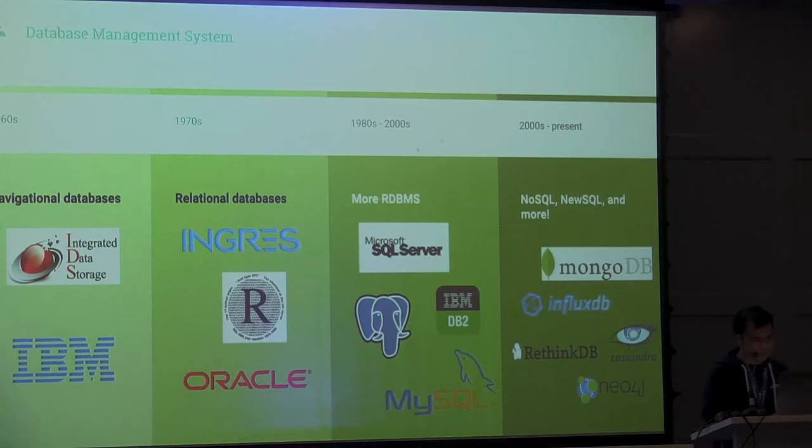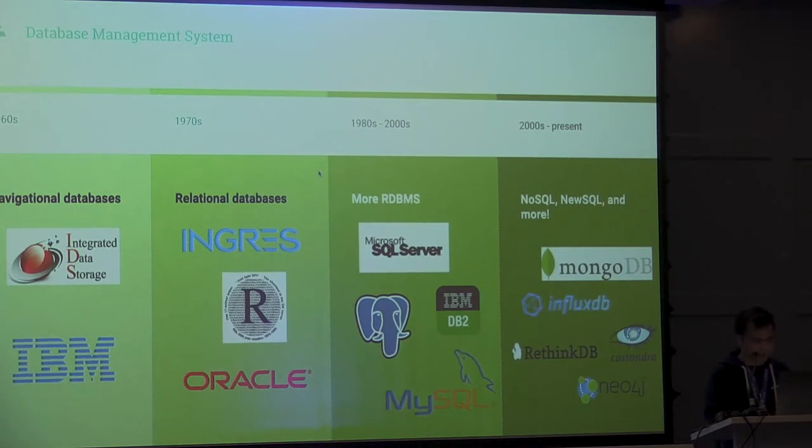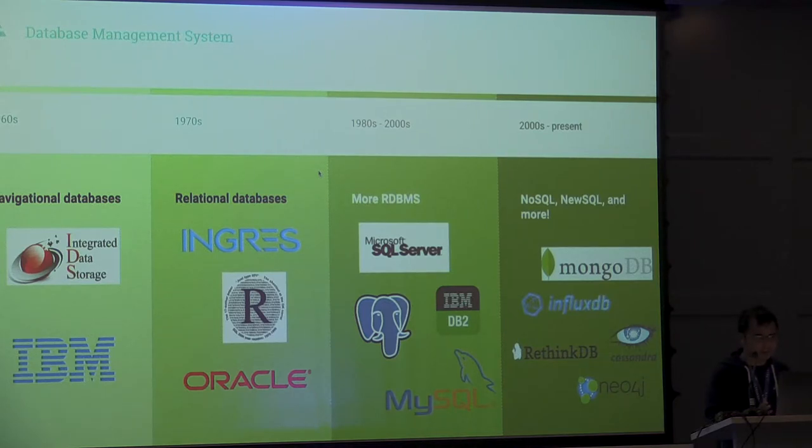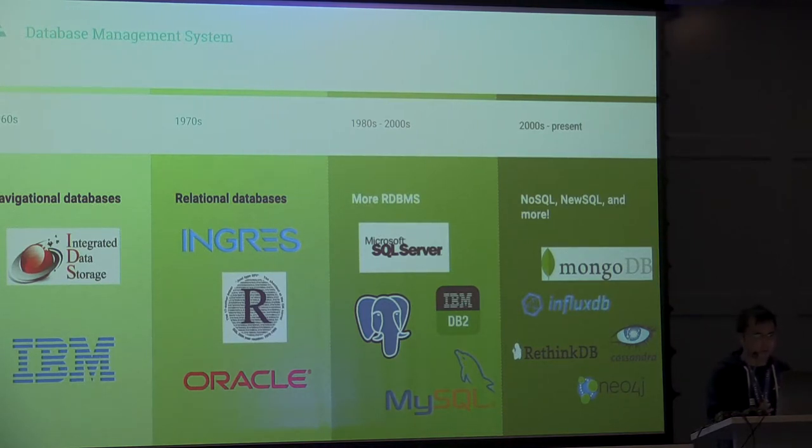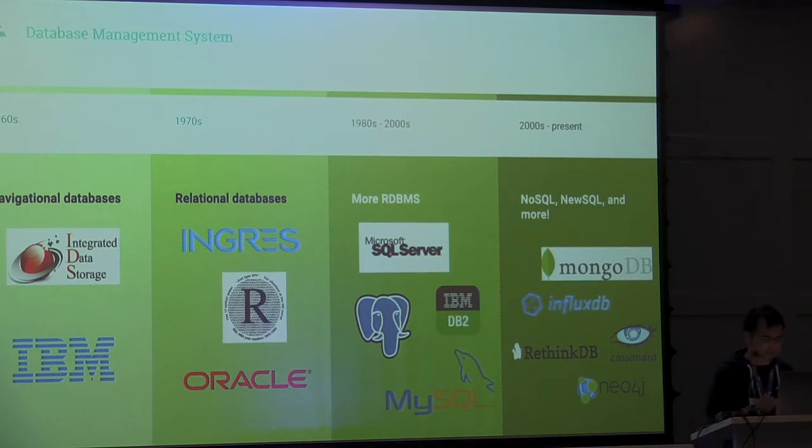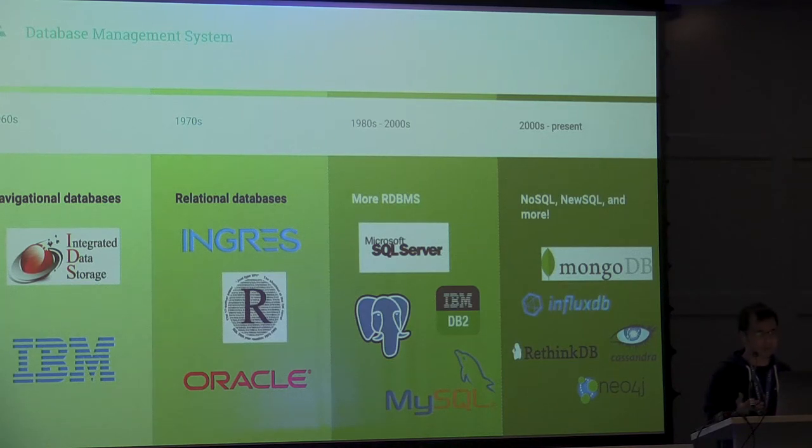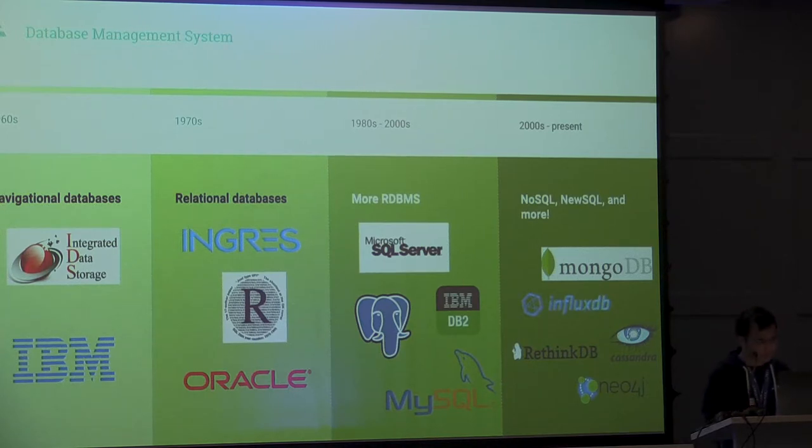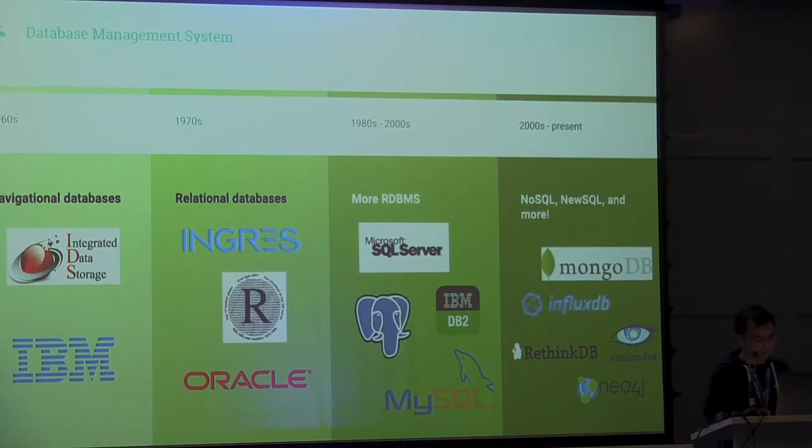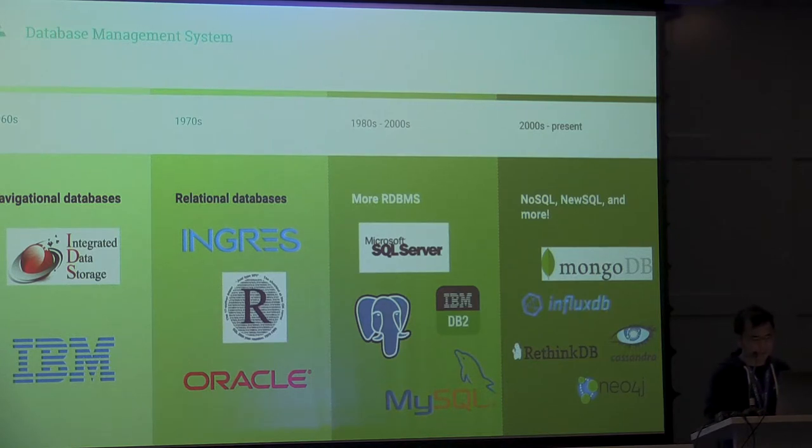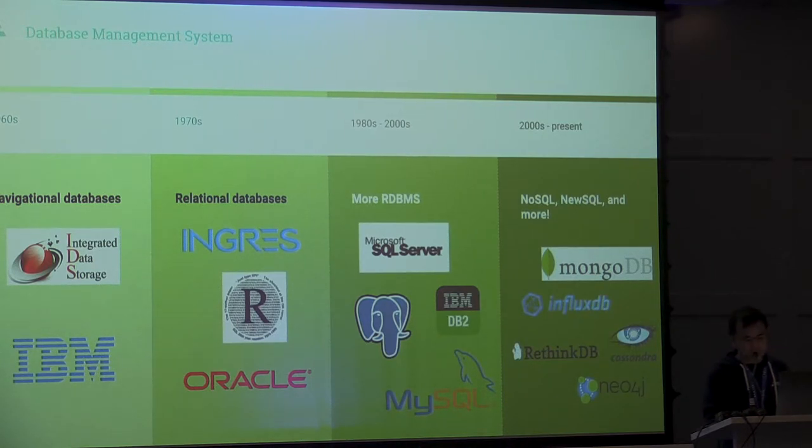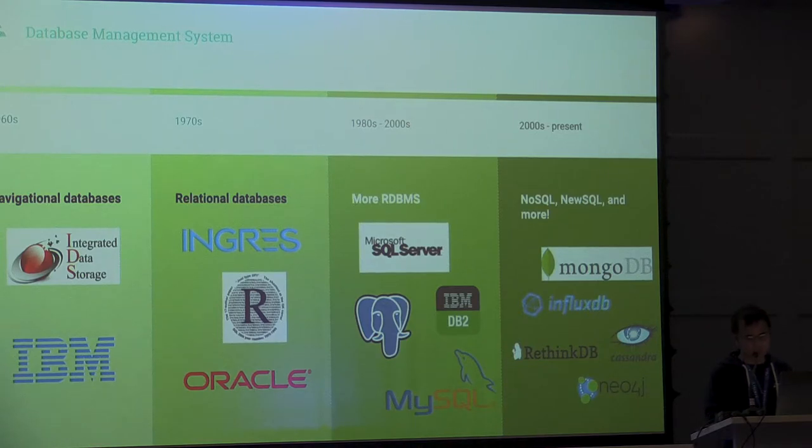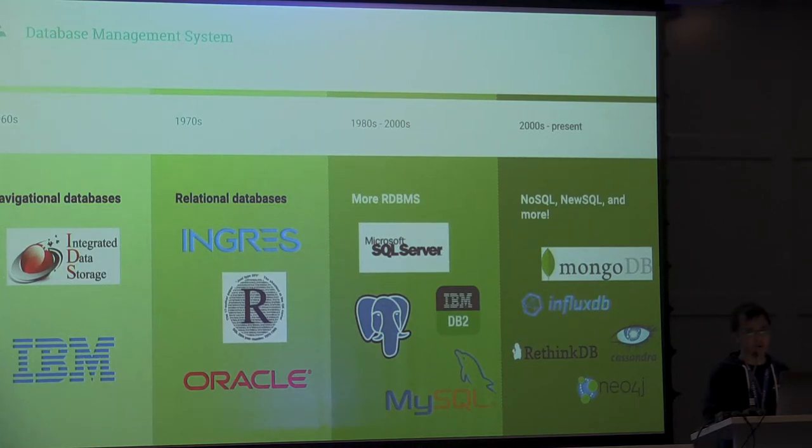In the 70s, people were like, it's great that I can access my data, but I can't really find stuff just using go to all the time. I really need to look for stuff like all the movies that begin with the letter M, for example. And so relational databases started showing up, and they kind of took off in the 80s and 2000s. Nowadays, there's even more different kinds of databases that challenge the relational model.